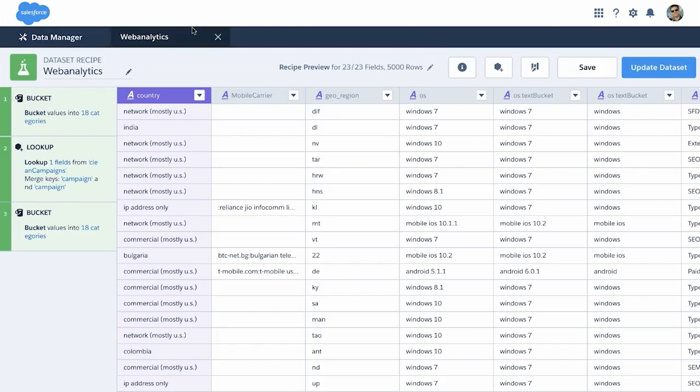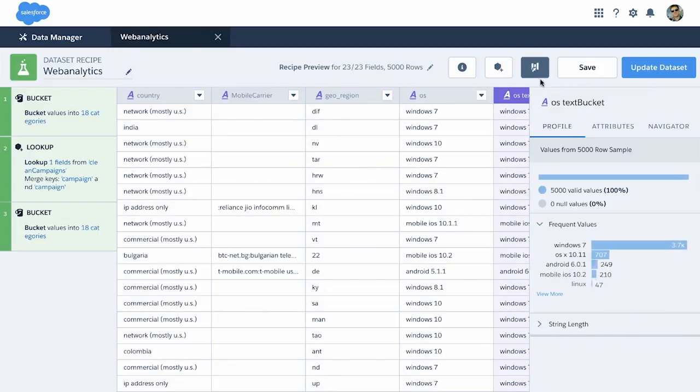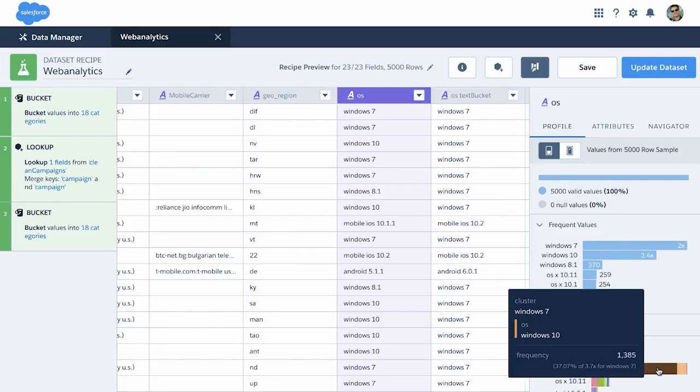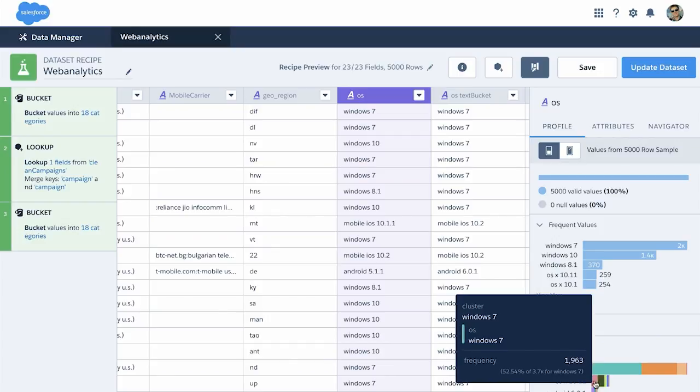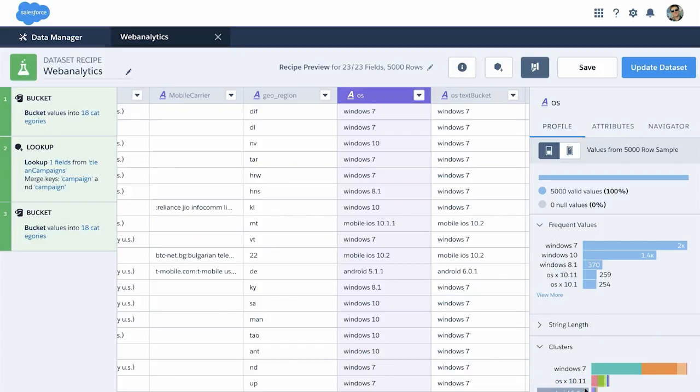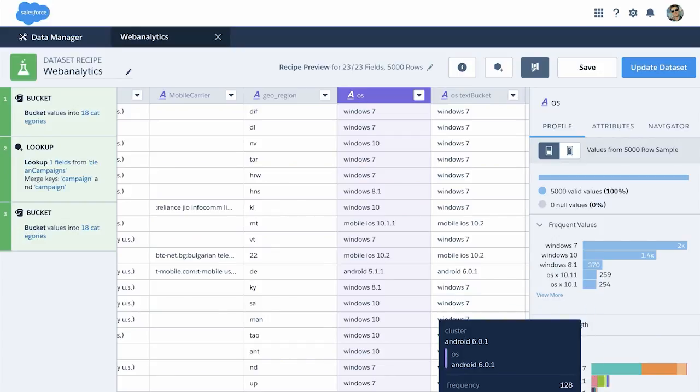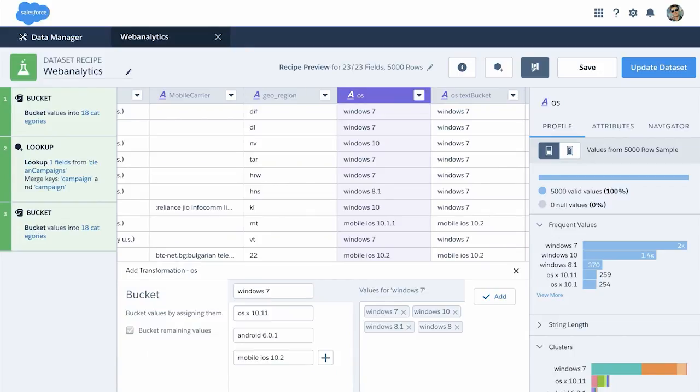In the recipe list view, you can see that we've added the column profile here, and for specific column profiles, you can easily cluster your data into the same values. For example, if you want to standardize your operating systems for this specific column, you can go in and use our Einstein suggestions to bucket these clusters together.